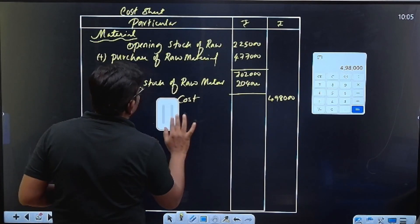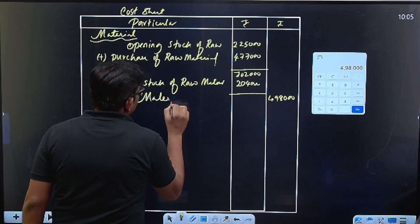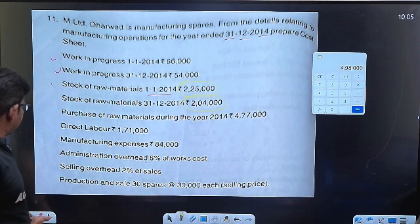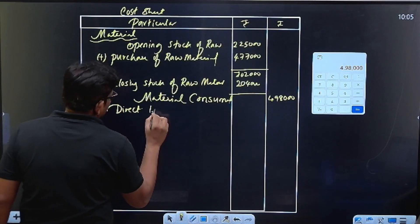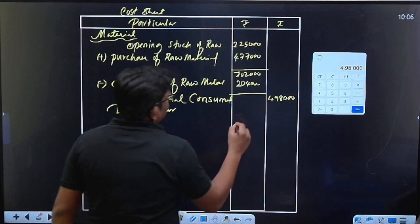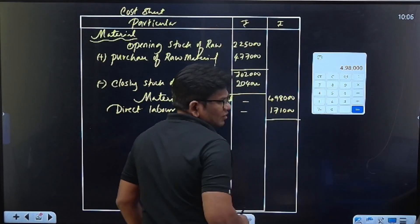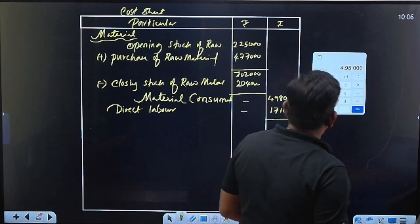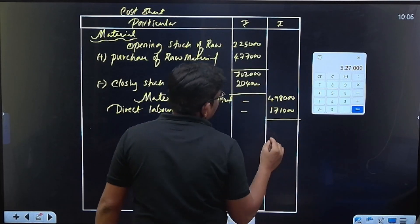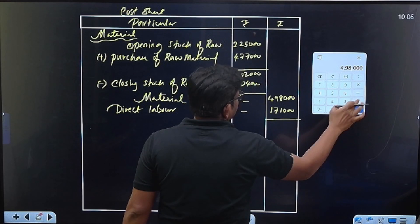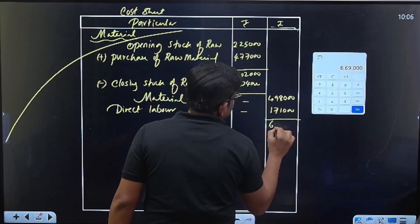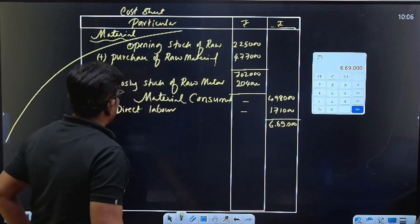The prime cost of material consumption — this is material consumed. Next thing is direct labor. What is direct labor? One lakh seventy-one thousand. So plus 1,71,000. This gives six lakh sixty-nine thousand. This is prime cost.